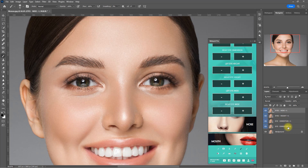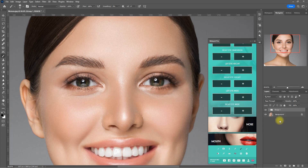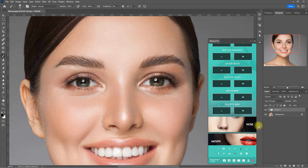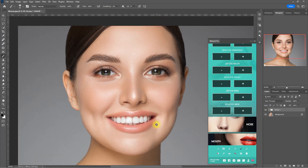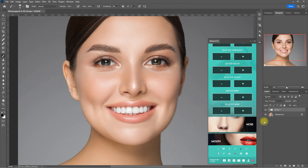Let's group all the layers together and compare the before and after. Before and after — now her eyes are proportional and symmetrical.